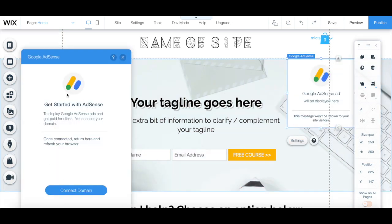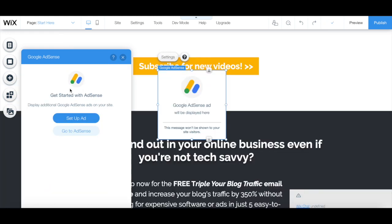If you haven't done so already, connect your Wix website's domain with Google AdSense so that you can start displaying Google AdSense ads and get paid for clicks. After you've connected your Wix website's domain with Google AdSense, click on setup ad.